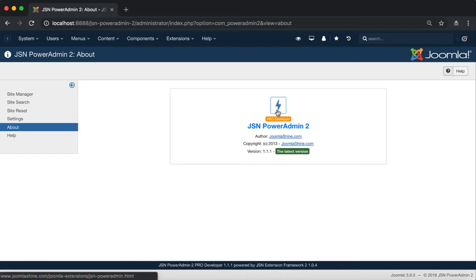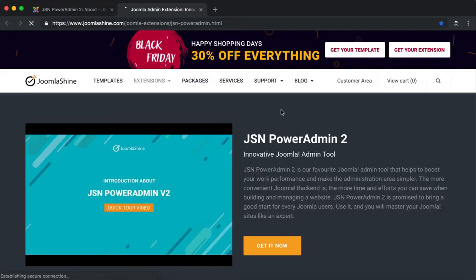Click on the JSN PowerAdmin 2 logo. You should be redirected to the JSN PowerAdmin 2 Detail page of JoomlaShine.